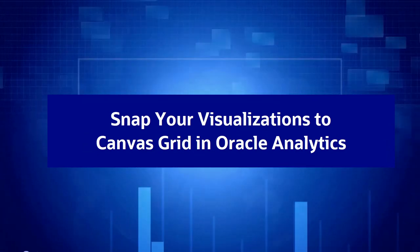Hello, in this video I'm going to demonstrate a new feature called Snap to Grid that we've added to Oracle Analytics Cloud.